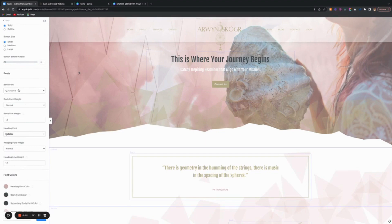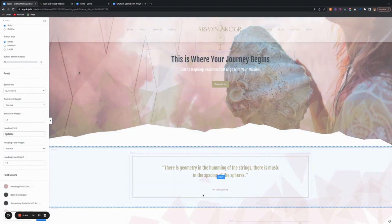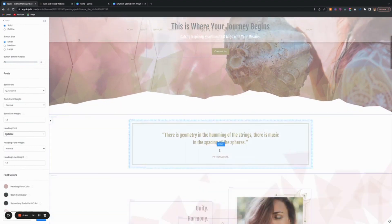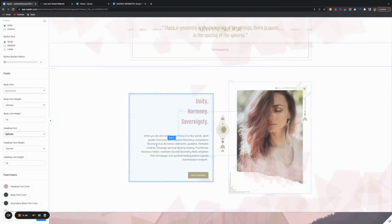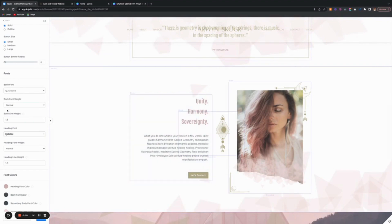Here are the fonts. You pick a font for your body. The body font is the smallest font, for the content. You want something that's really easy to read, that's not too stylized. The body font weight can be bold or normal.